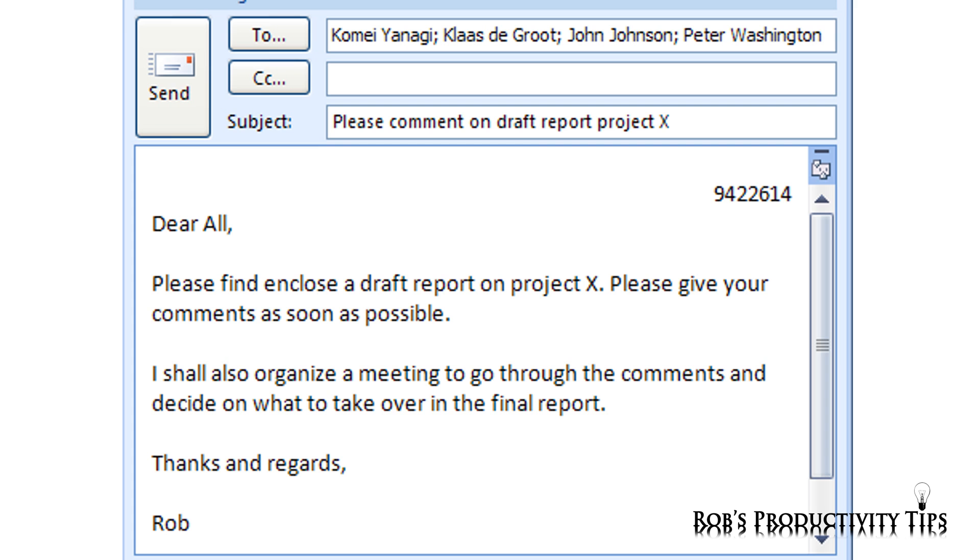Now it starts getting more interesting. When you send the report to the reviewers, you want to trace all returned comments and discussions. Therefore, add the tracking number to the body of the email.